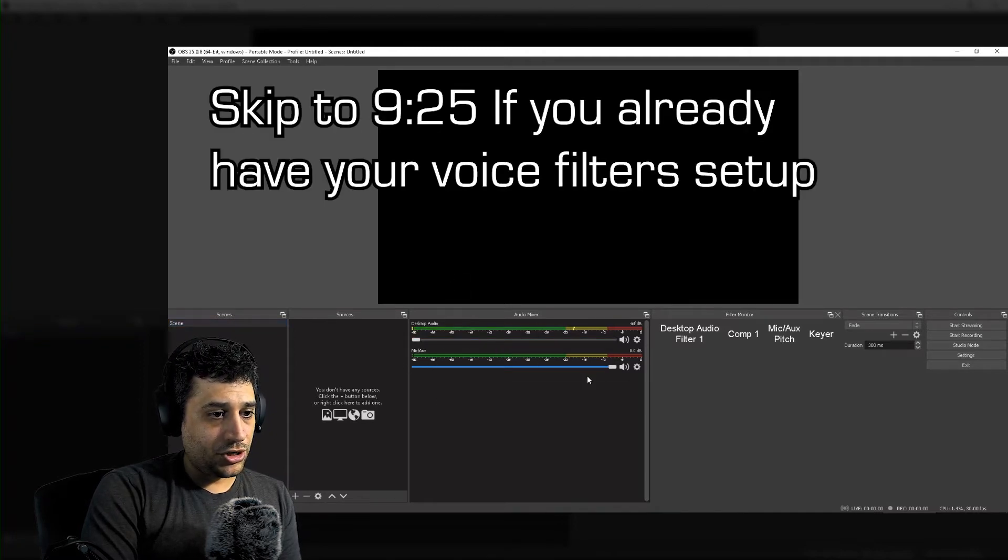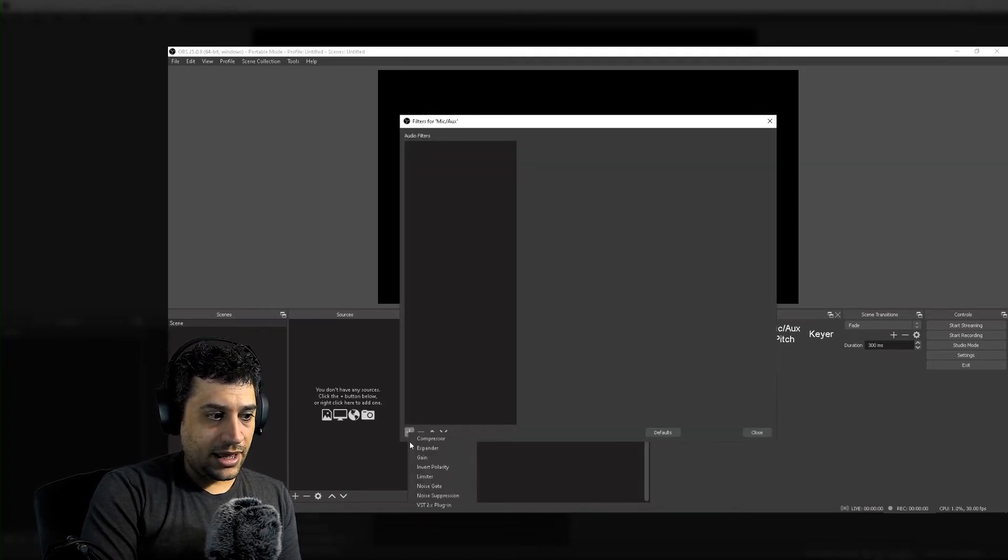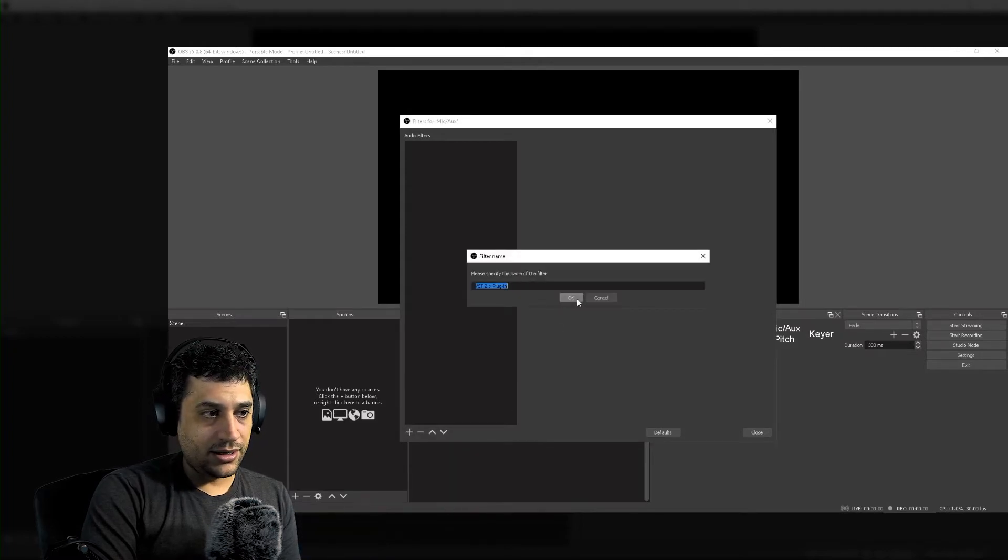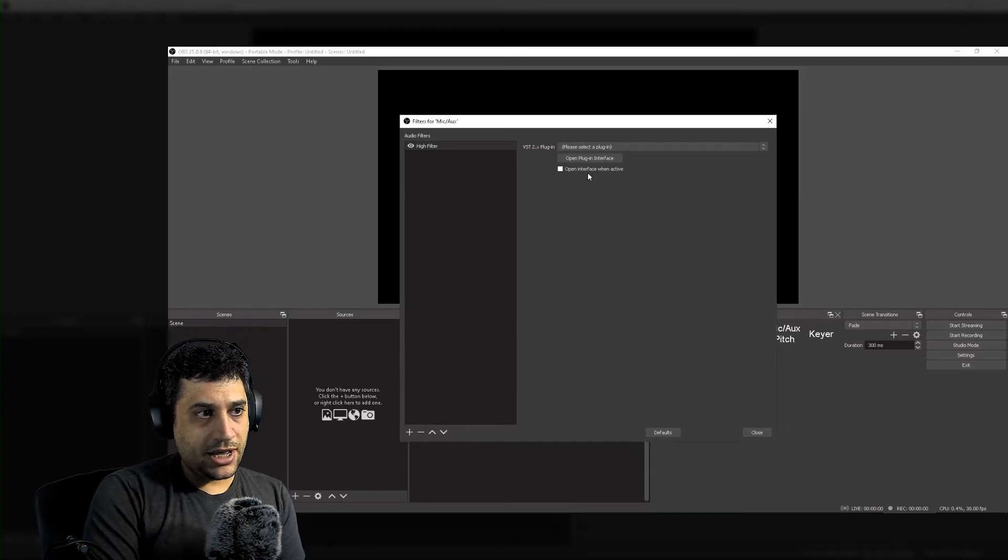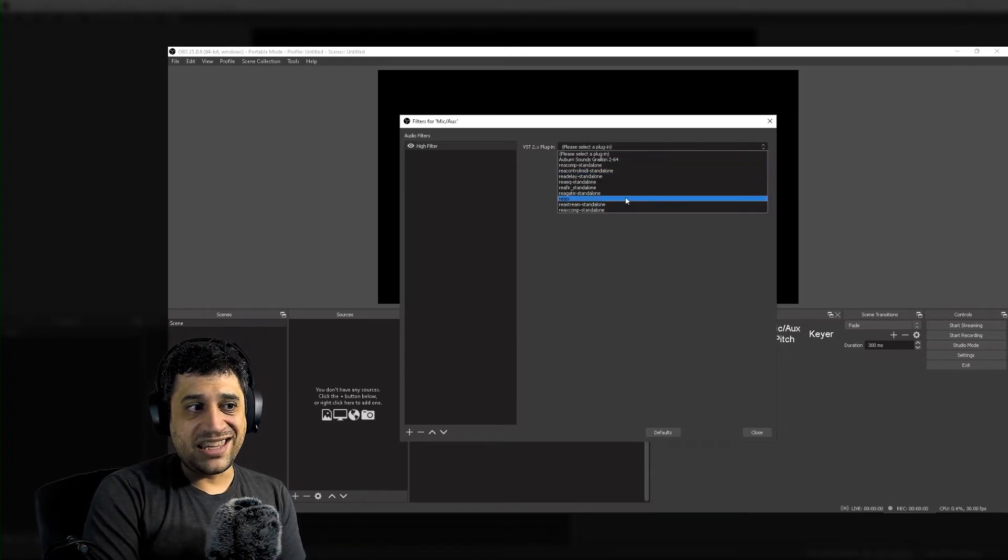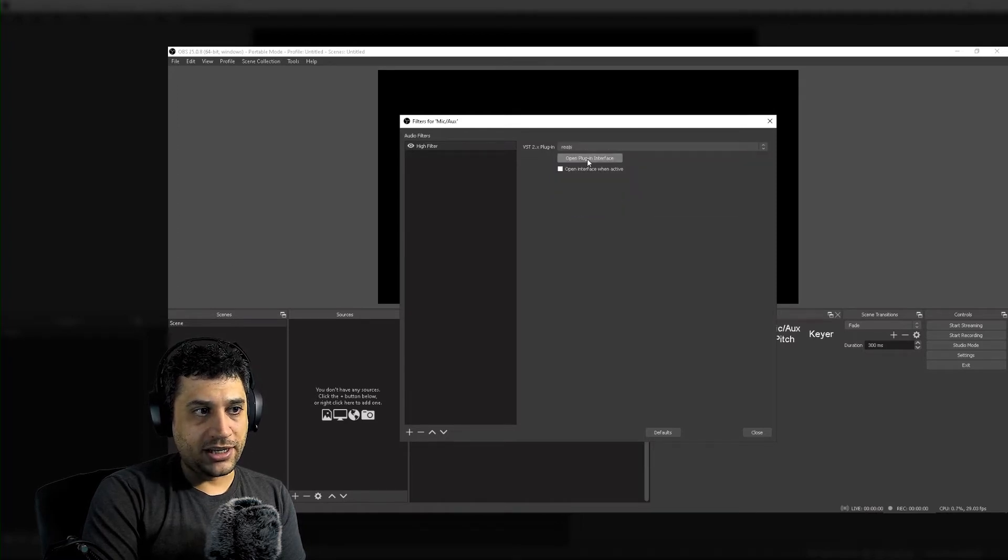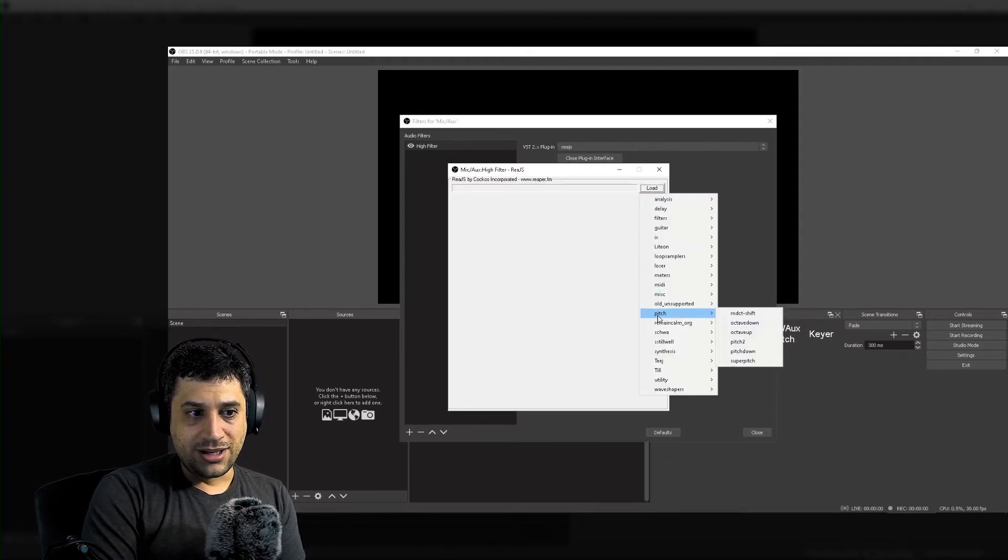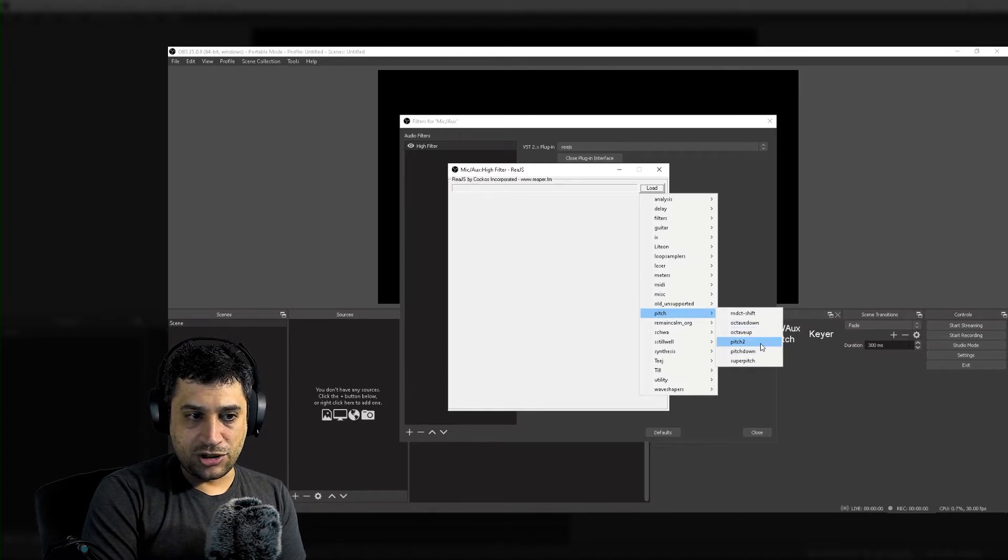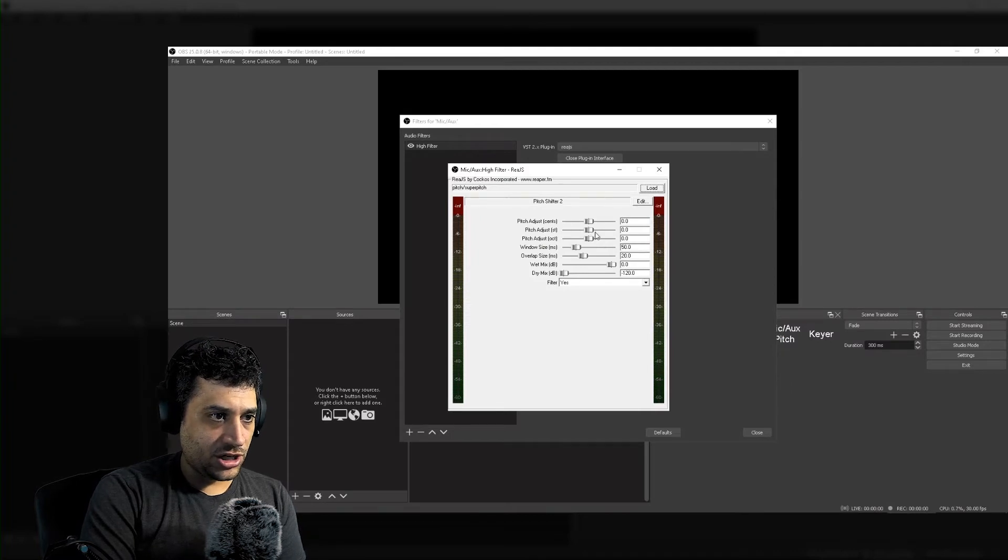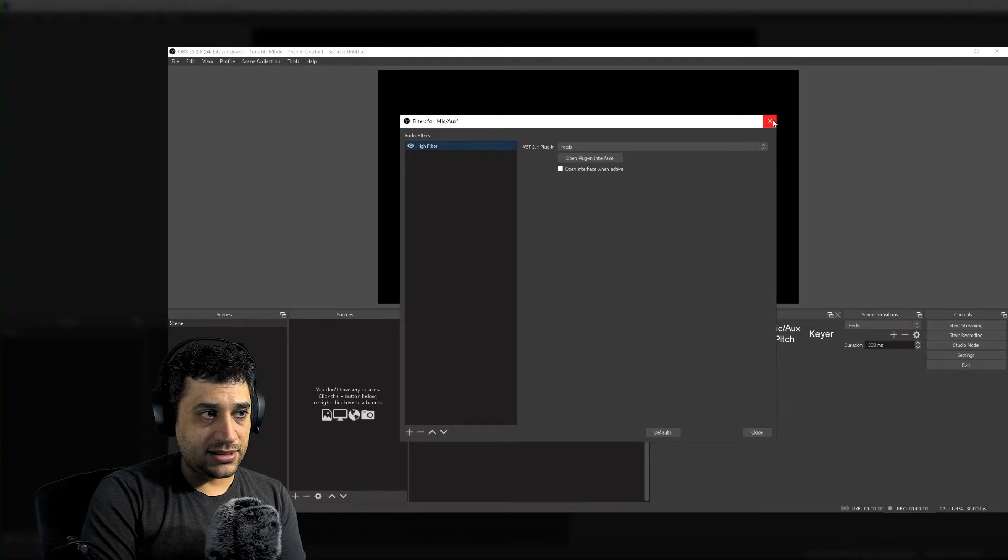Let's go ahead and get those microphone filters on there. So what you would do is go to your mic, right-click it, click on filters, click on the plus sign, and go to VST 2.x plugin. You can name it High Filter. Now we go down to please select a plugin, and go down to REAJS. Open plugin interface. Now it says load. Click on load and go down to pitch. On pitch, you can go pitch down, pitch to whatever you want. What we want is super pitch. This is good. You can adjust your pitch how you want.